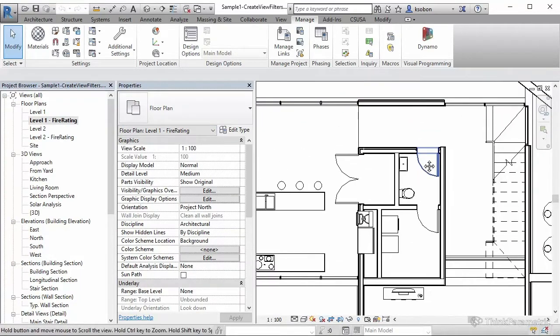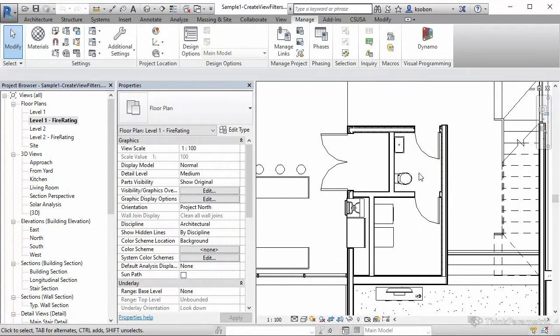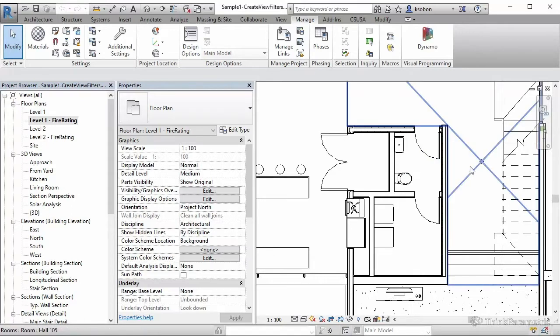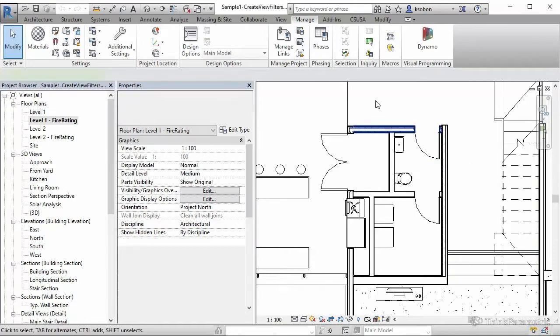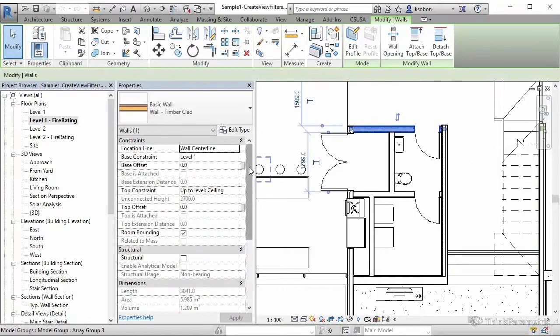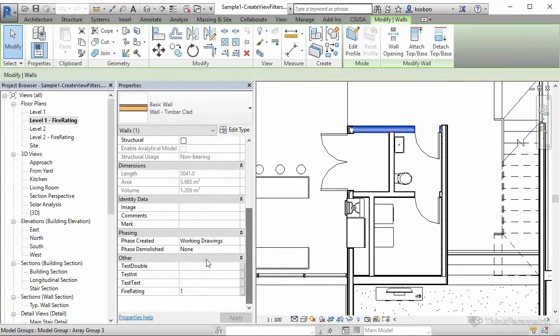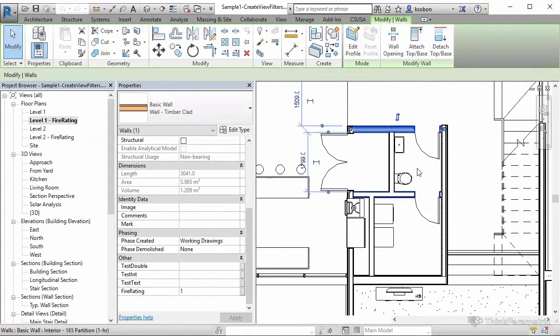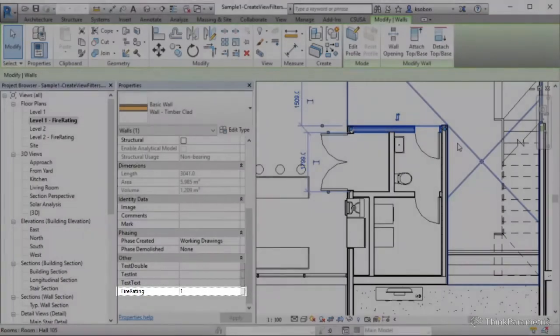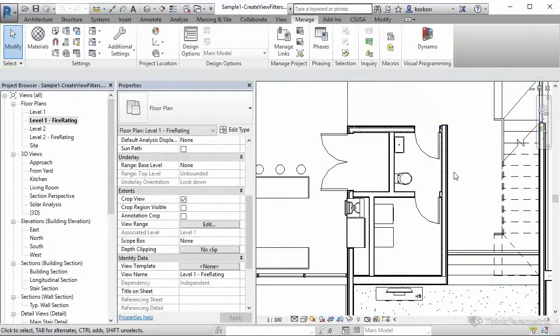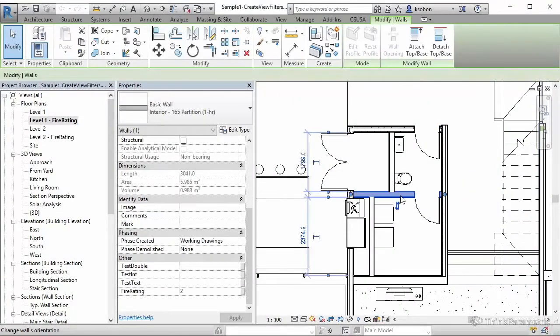So what I want to do with the view filters is that I want to highlight my fire rating on the walls and doors. So if you click on any one of these walls and scroll all the way down, you can see there's a fire rating parameter here, and this one is set to one. There might be some other ones set to two.